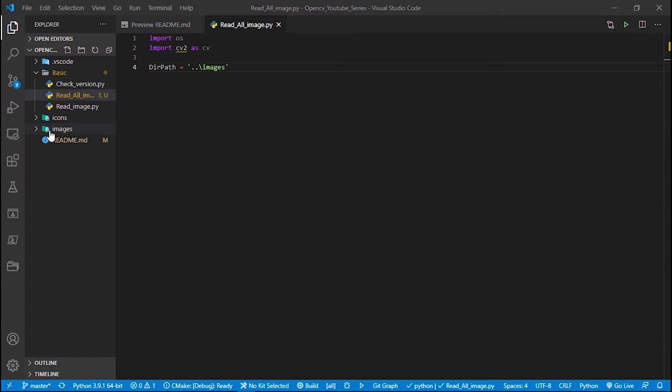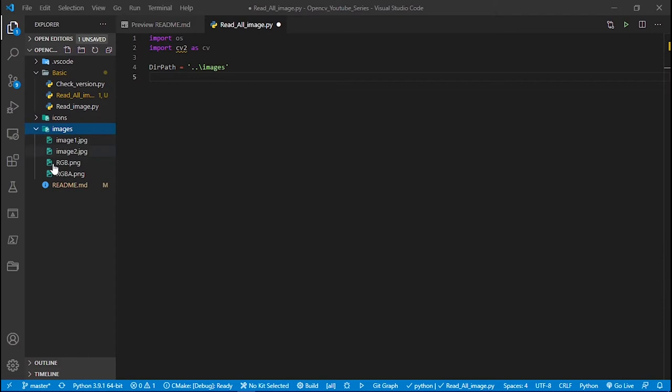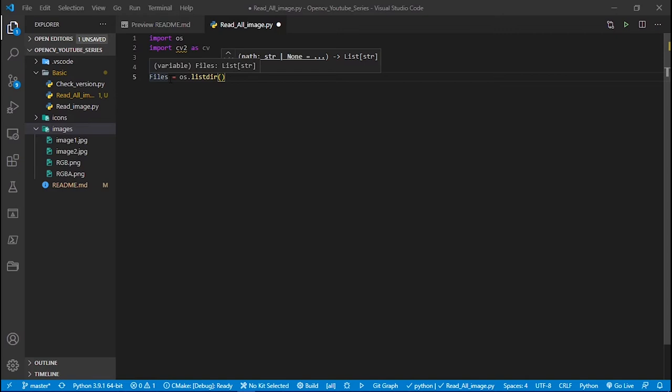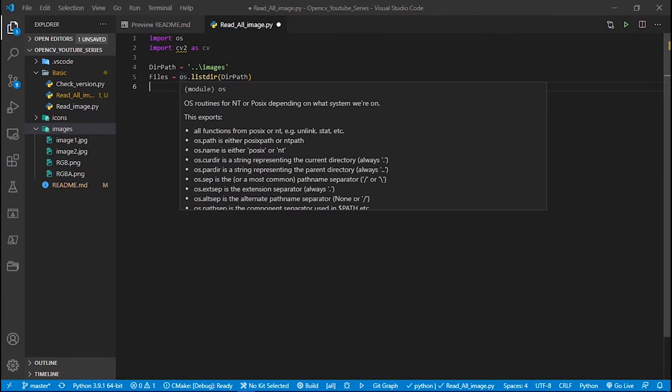The function in the os module that allows us to get a list of all the files available in a particular directory will give us a list of these images. So it will be: files = os.listdir(), and it requires the path of the directory.